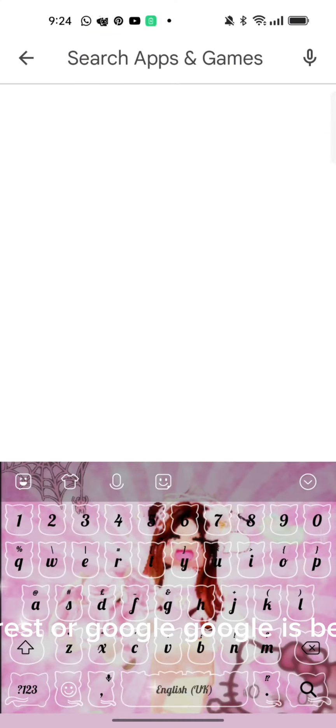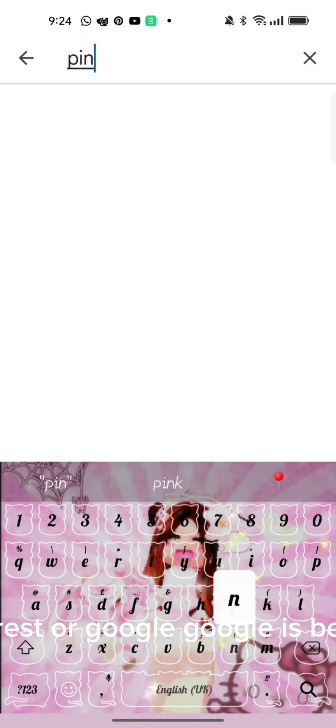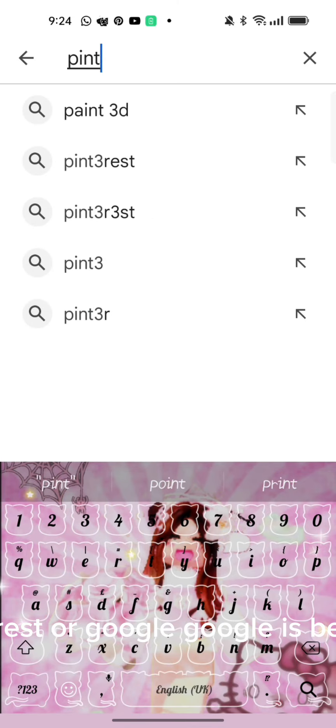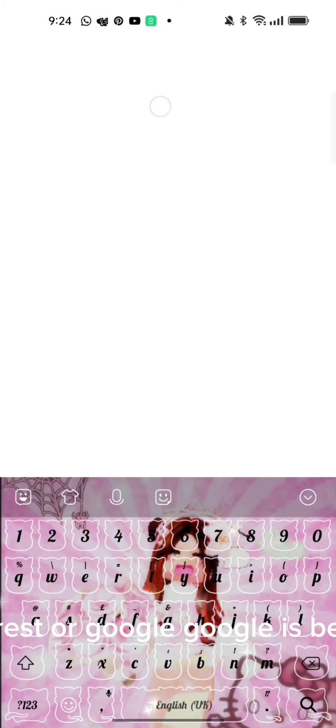First go to Play Store and go to Pinterest or Google. Google is best so you don't have to download an app.